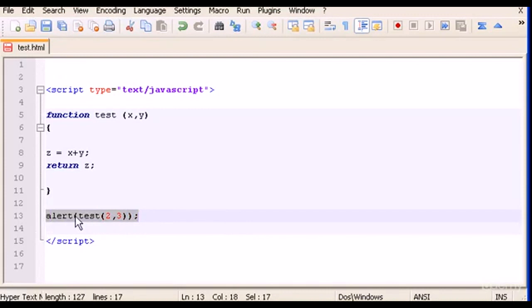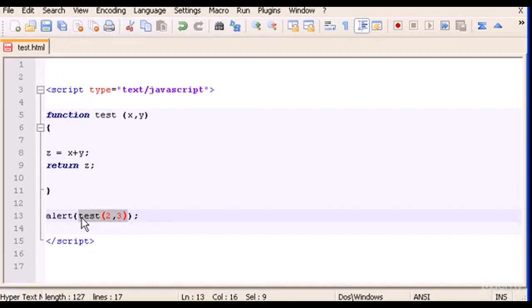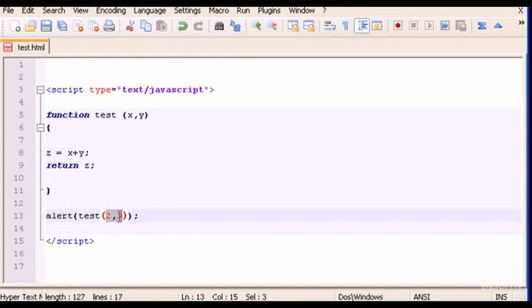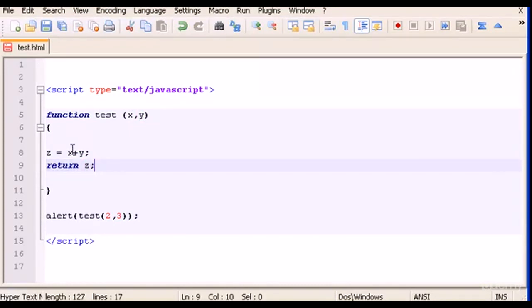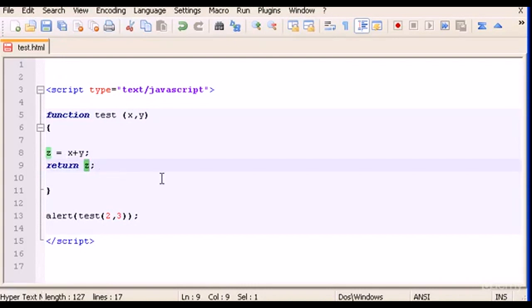So this line of code here means we're going to output an alert, and then we are calling the function test and we are giving the variables or the parameters x and y the number two and number three value. So now the function is going to make the calculation two here and three here, and obviously it's going to return a number five, which is this calculation here. So z is going to be number five.